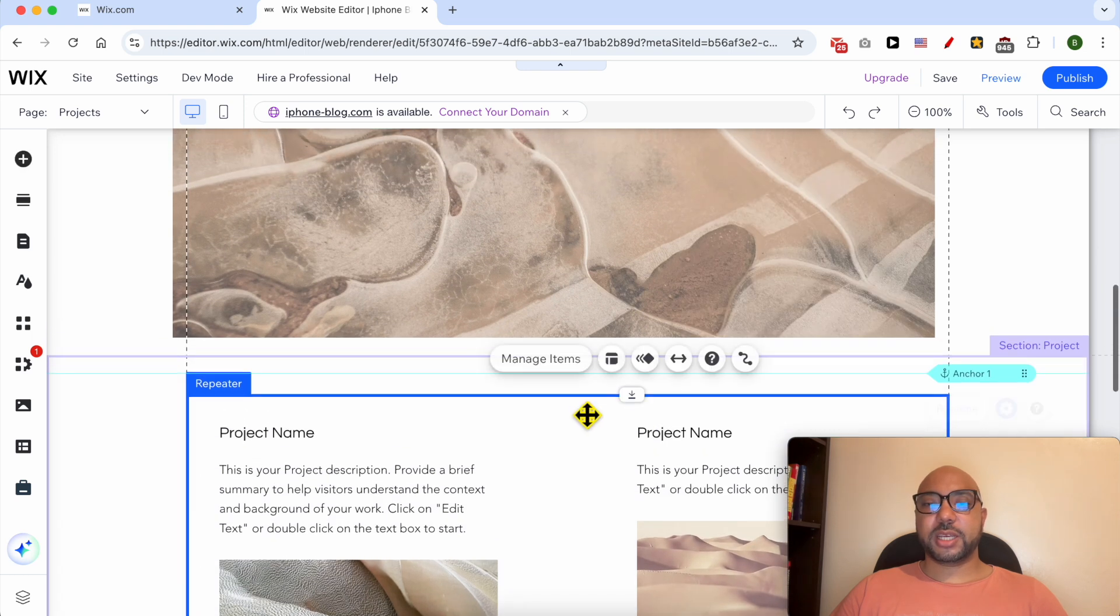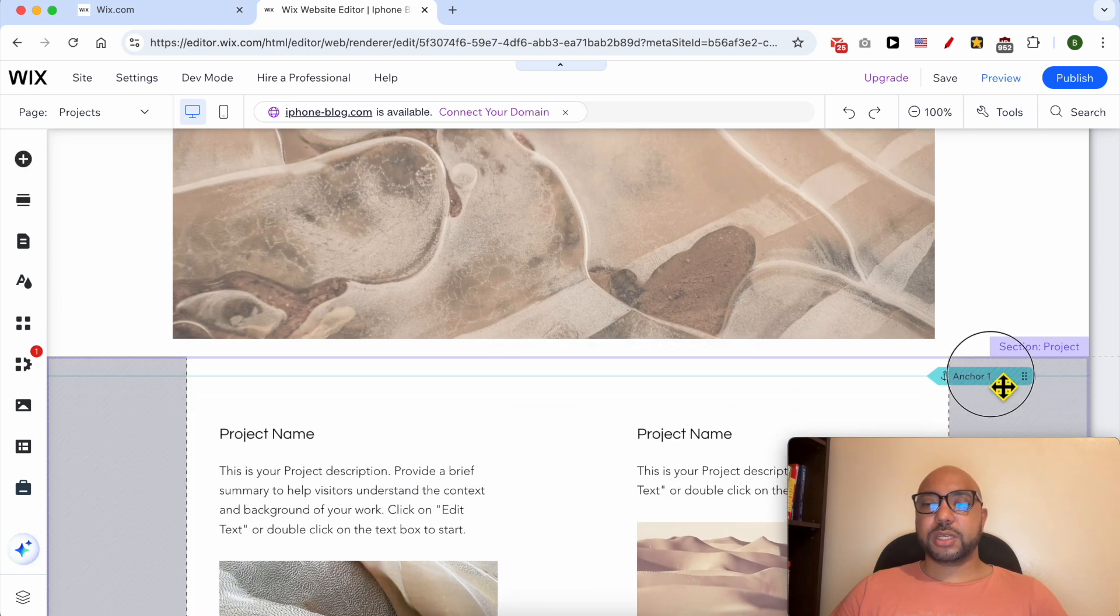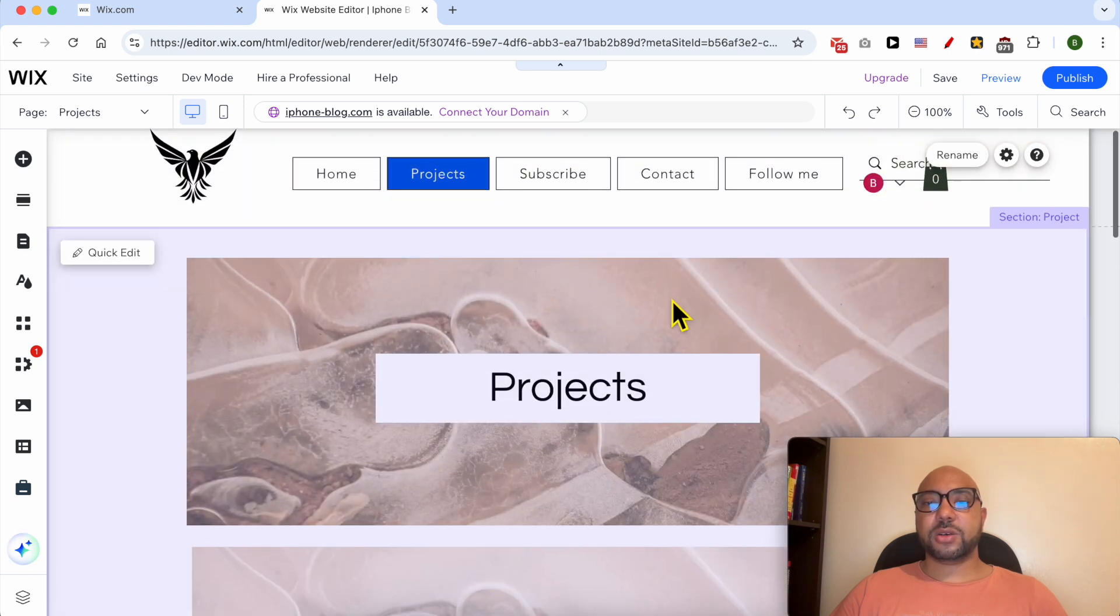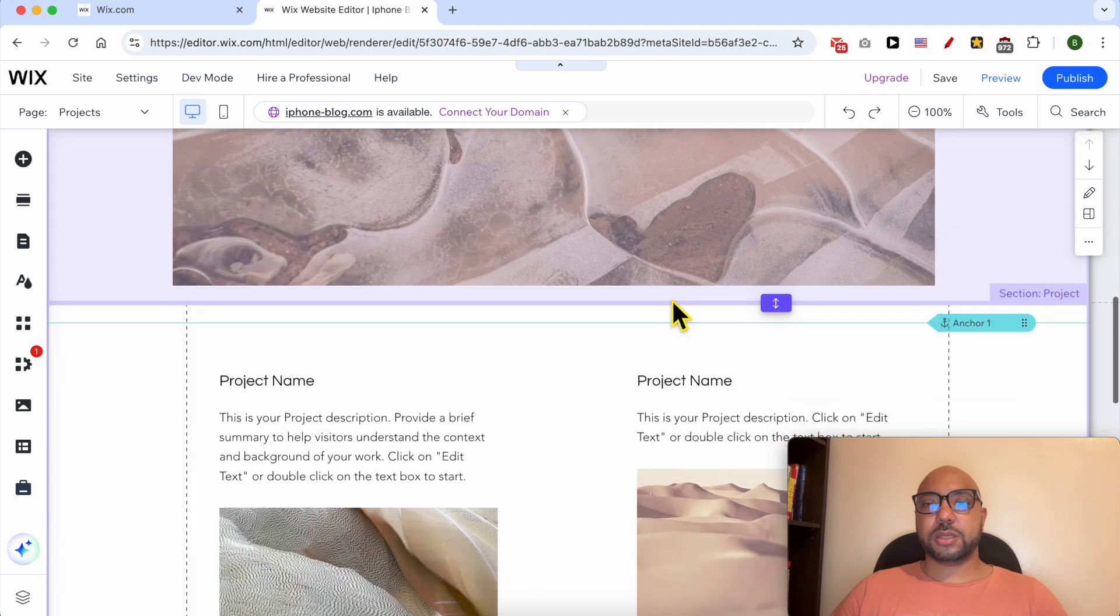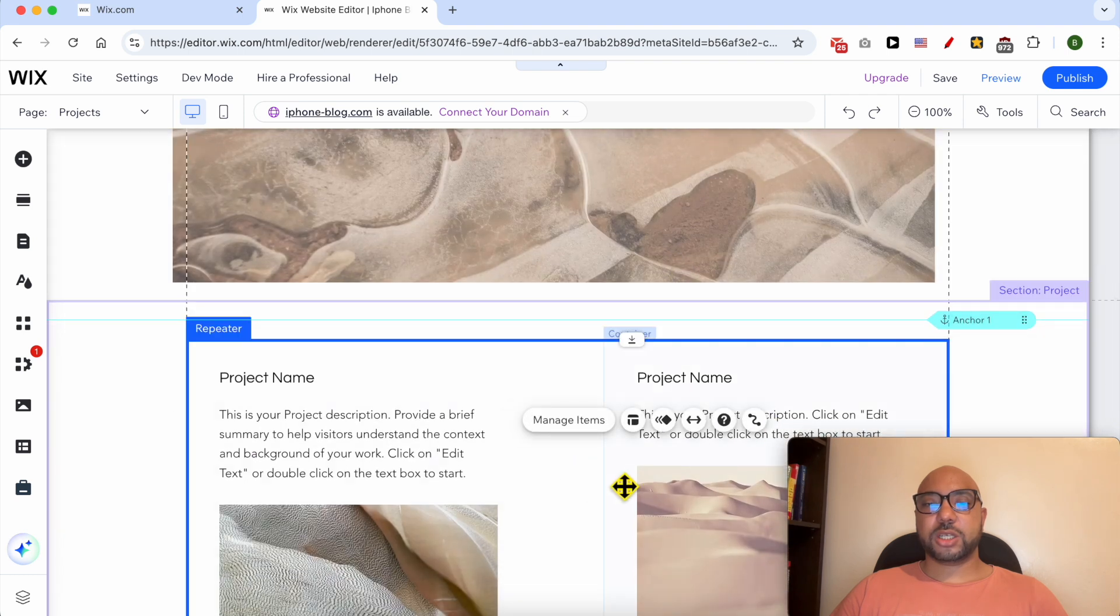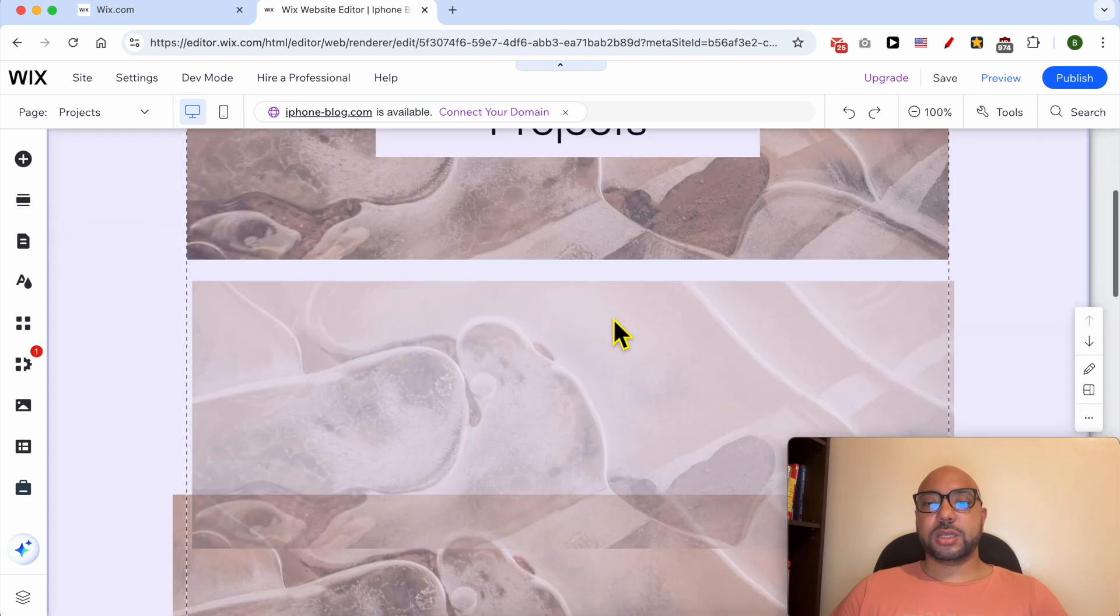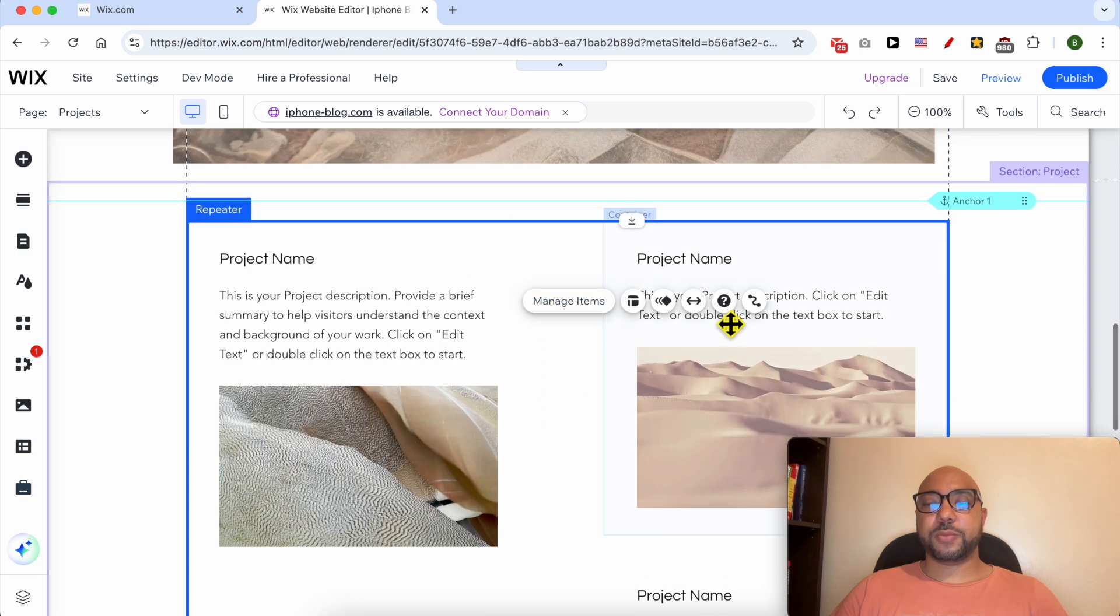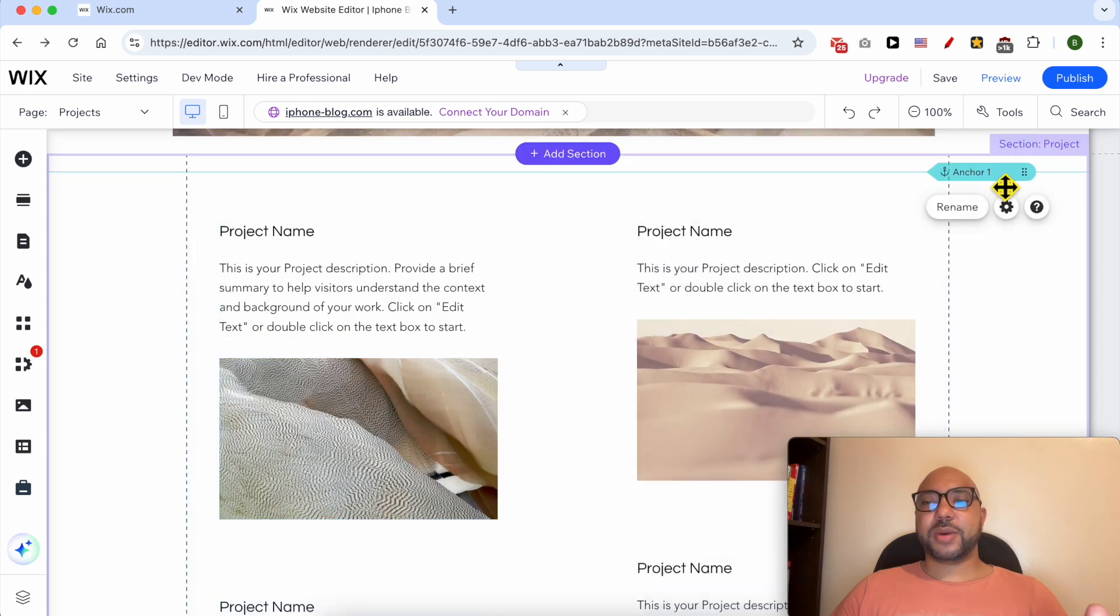In my case, I put it here. So when someone clicks on this Projects menu item, instead of scrolling to see this section, they will be automatically scrolled or linked to this section. Now that I've added my anchor successfully, let's go back to the menu. Click on it like that, then select Manage Menu.